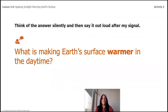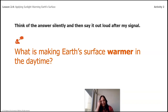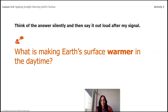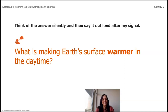Now it says: think of the answer silently. What is making Earth's surface warmer in the daytime? With everything that you've learned so far, what is making the Earth's surface warmer? Let's think. I'm going to count to three — one, two, three. Yes, the sun! Of course, the sun! You did a great job.